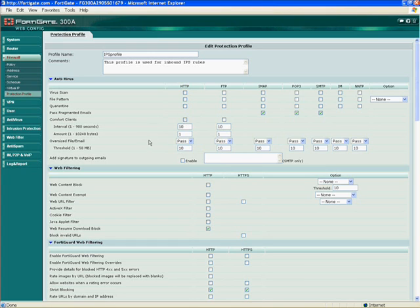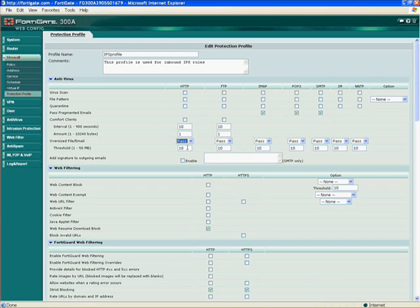Oversized files — you can pass or block oversized files. The threshold is up to 50 megabits. We generally don't recommend much more than 10 unless you have a high-throughput unit. Most viruses are actually passed in anywhere from 1 to 3 or 4 meg files. No questions on this section.